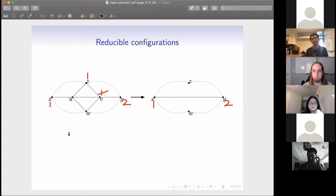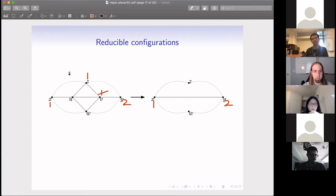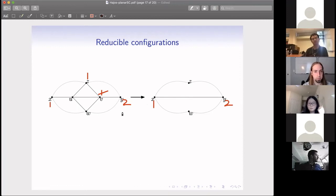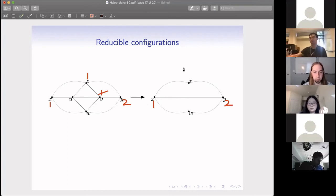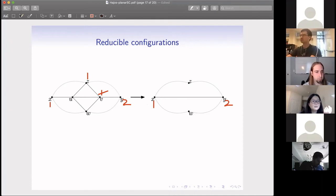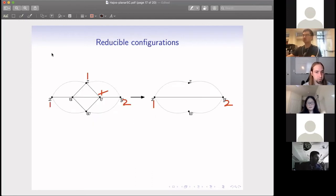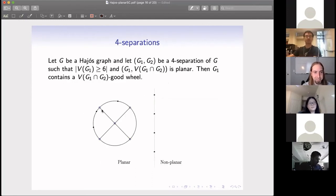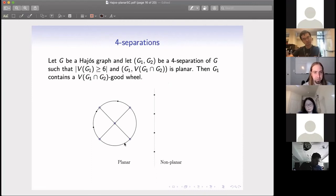That is the property of this local configuration, showing we would never have this kind of local configuration in a Hajós graph. We found several different reducible configurations, and using those, we argue that because we cannot have such local structures, and since the whole graph is four-connected, we can always find a wheel within any four-separation.